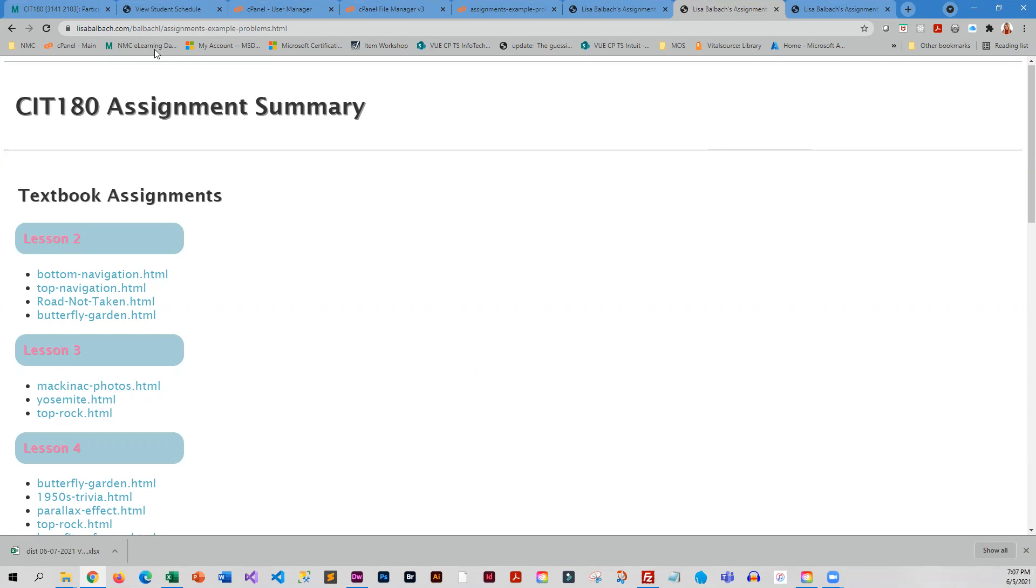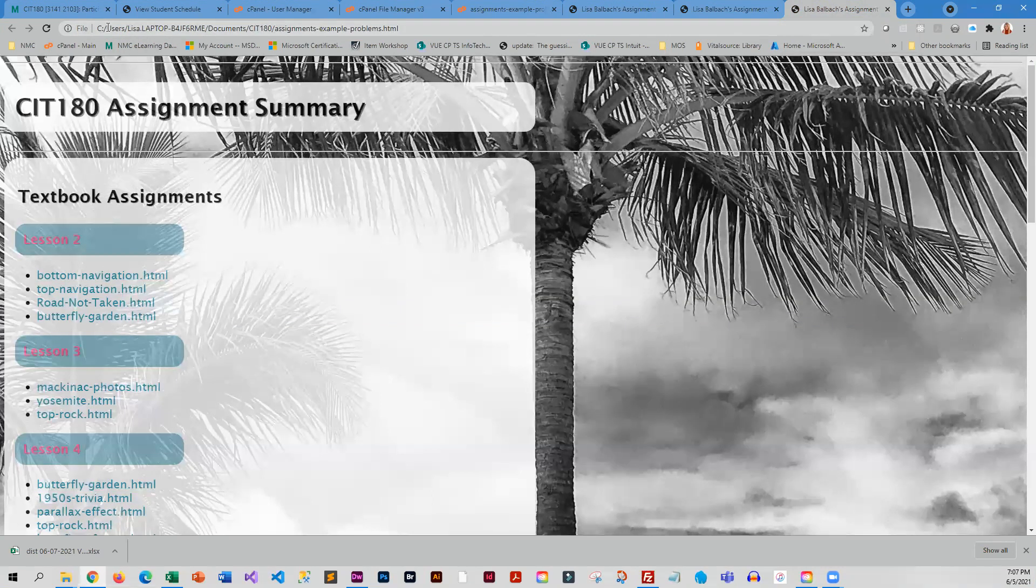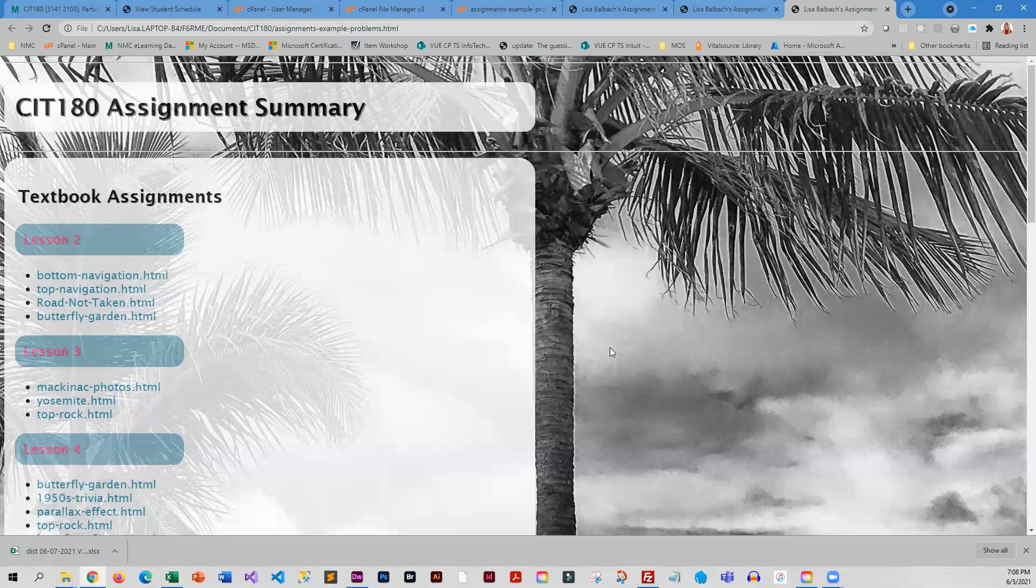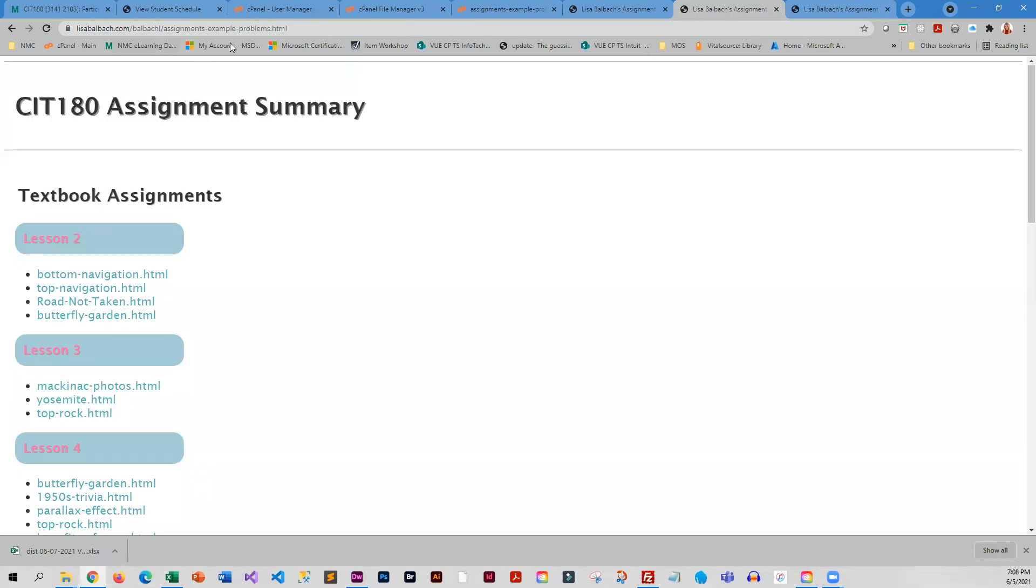So I have this assignment example with problems, and this is the live version. How can I tell it's the live version? It does not have the C drive on it. And then here's the same example, but this is the one that is off my C drive. You can see that I've got a background graphic here, but it's missing on the live example.